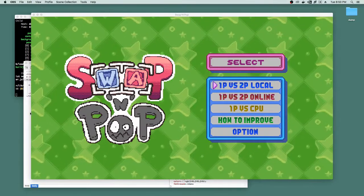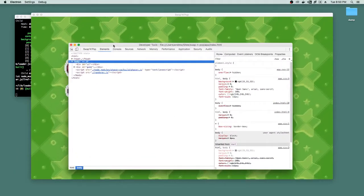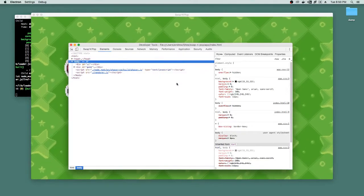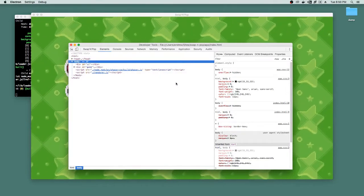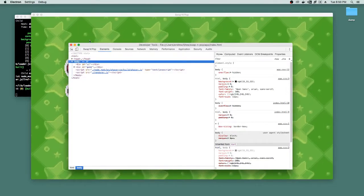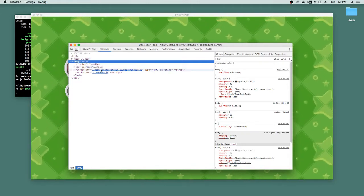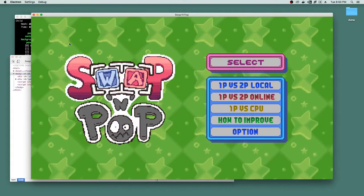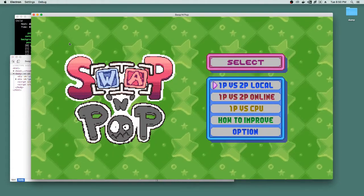So when the game launches up, we usually get this cool developer window here. Currently it's not disabled until we actually have a stable build. But you'll notice that we have this cool tab called Swap and Pop, and what we've done is we've made it really easy to debug the game.